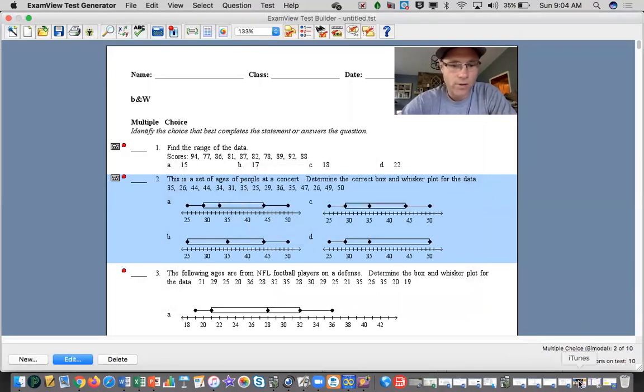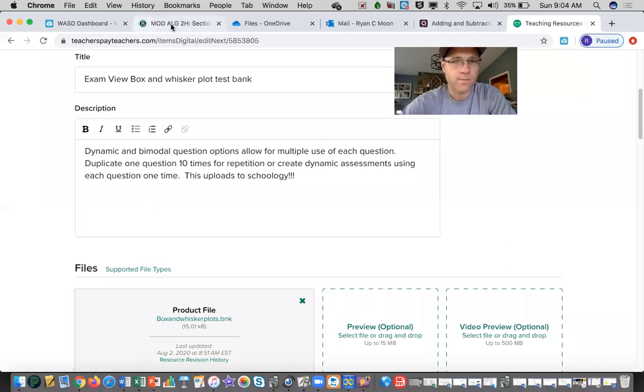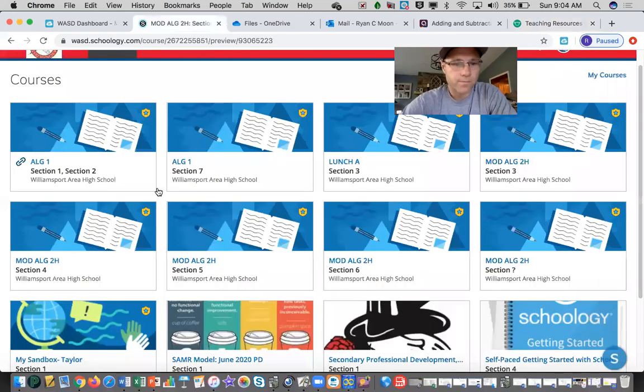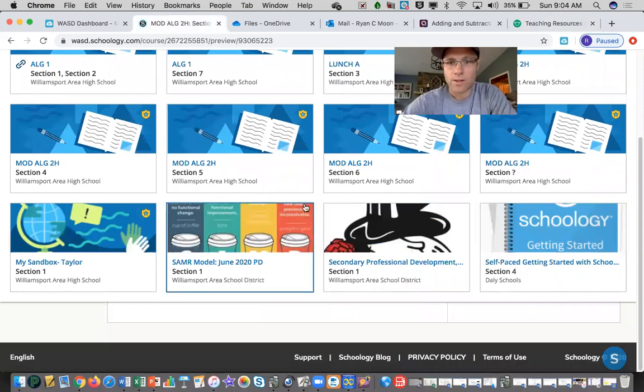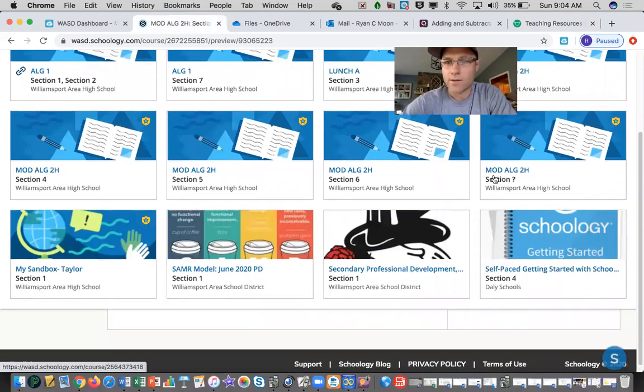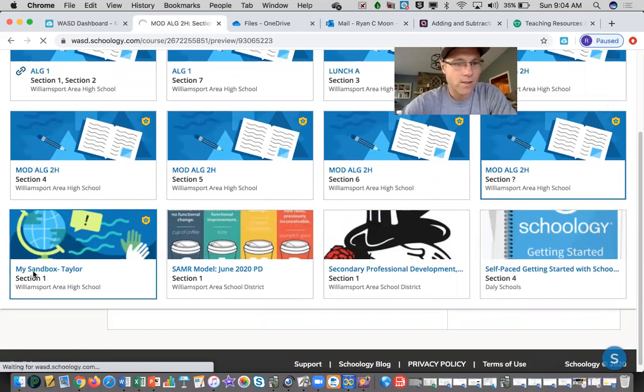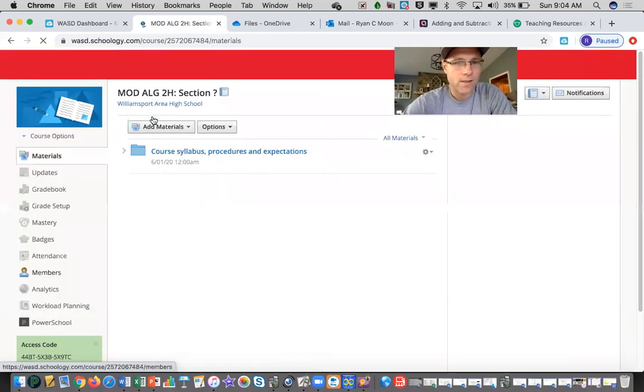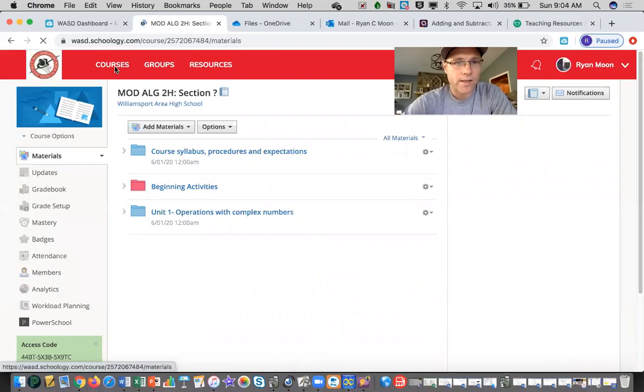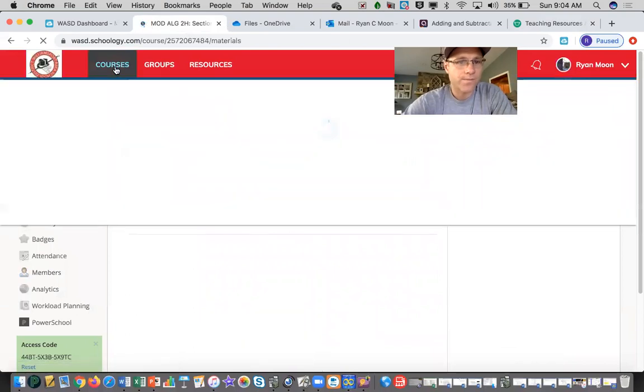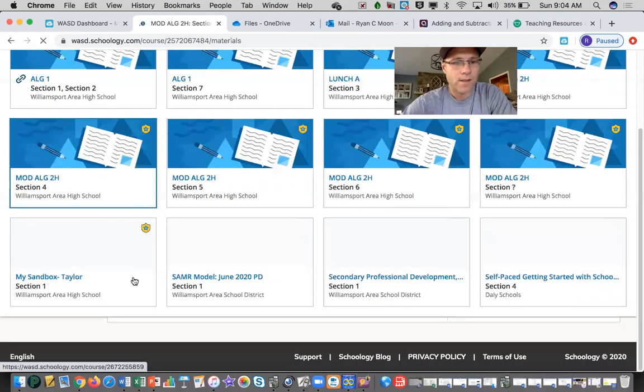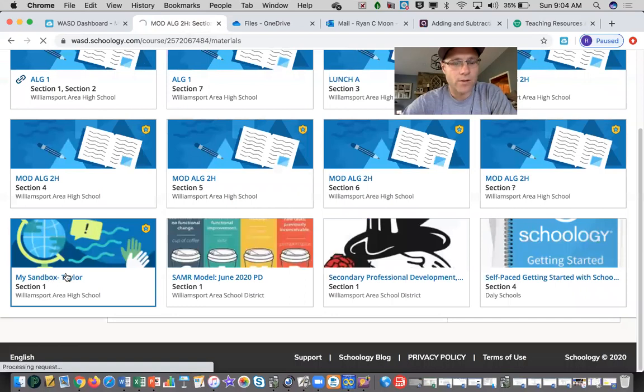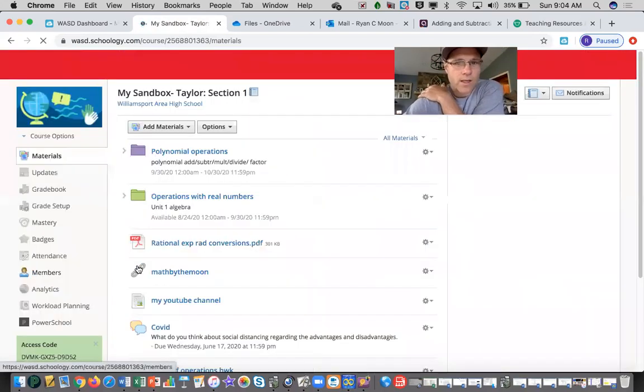Export the test, go to your Schoology account, and let me find my sandbox here, that way I know I'm loading it to something that's not already set.